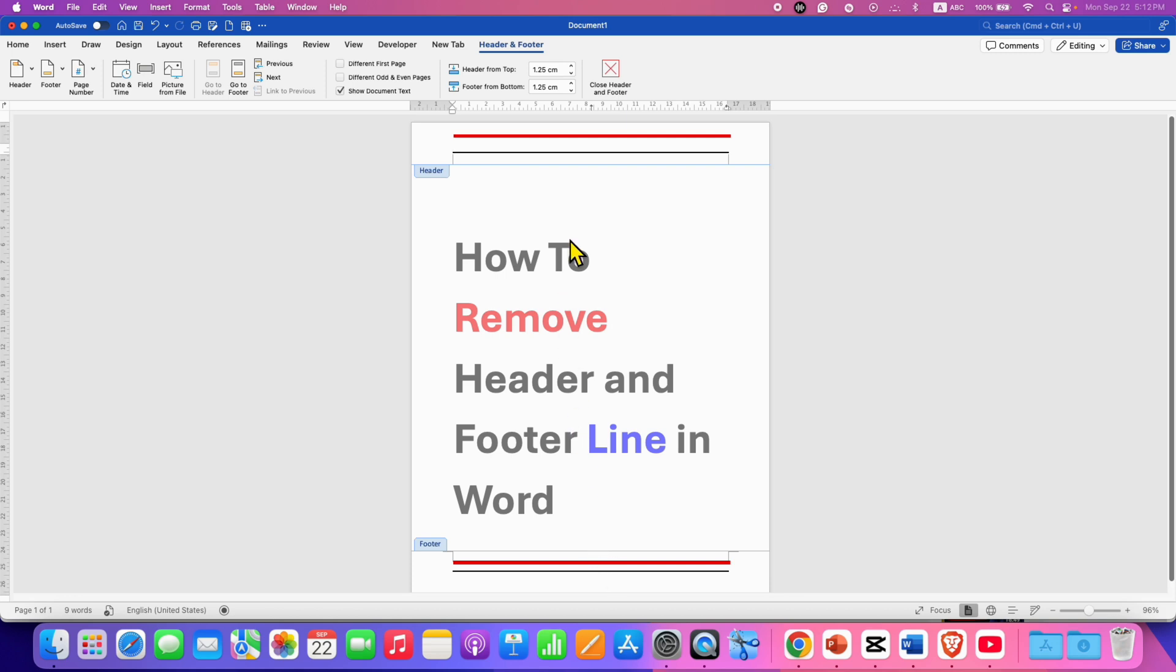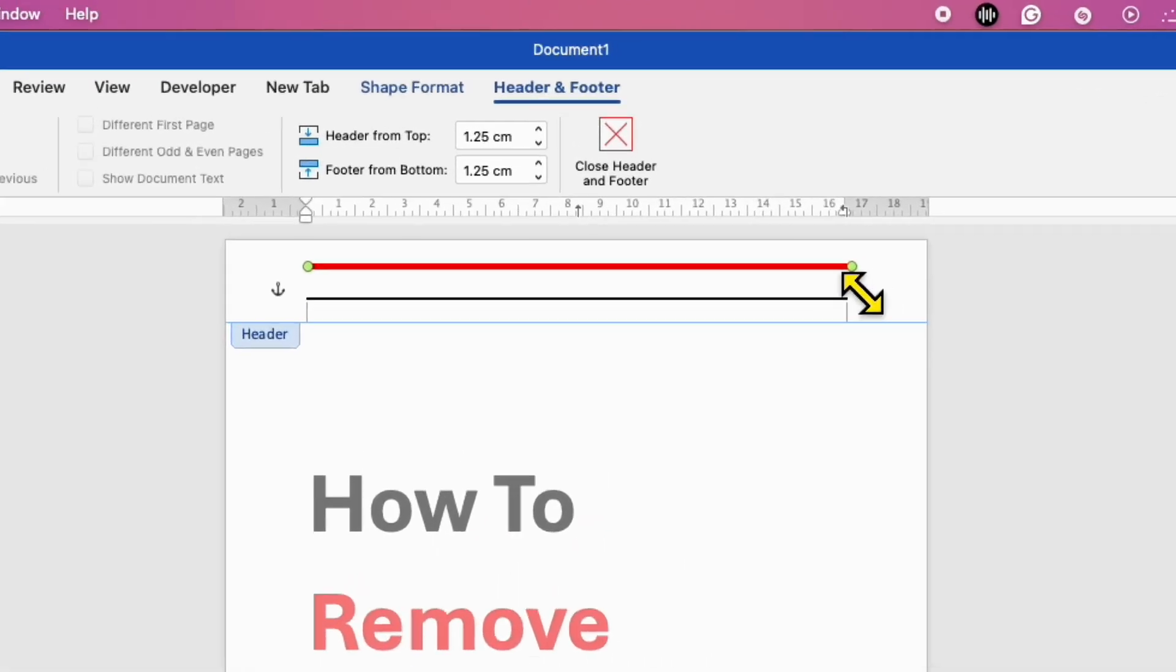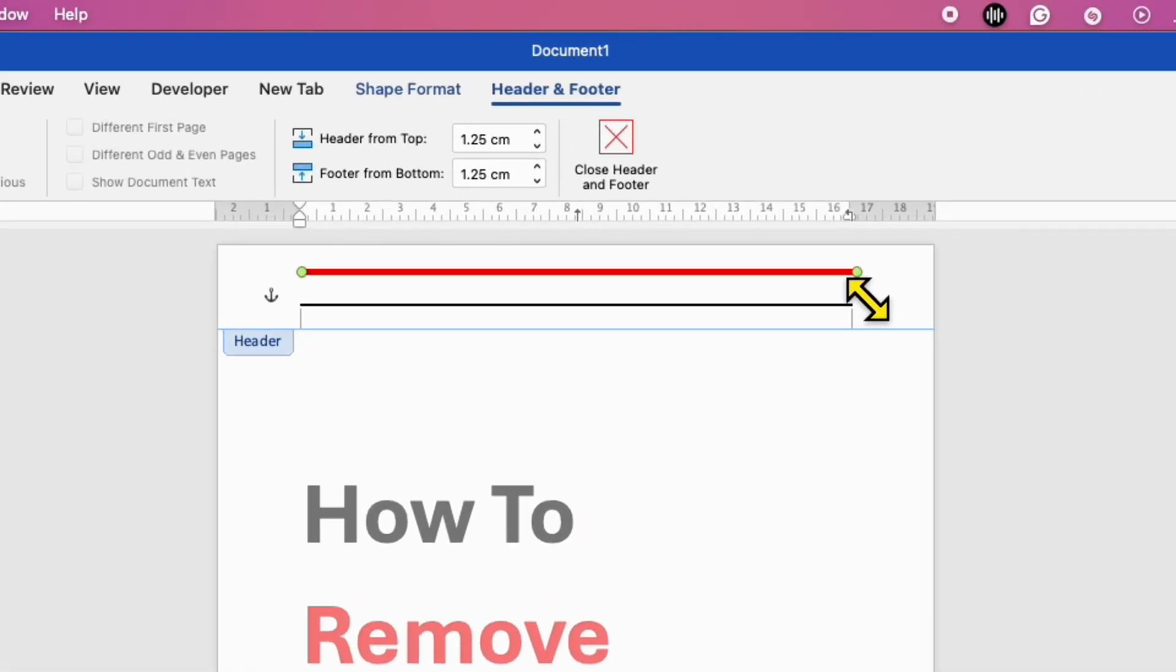Now, what you need to do is first click on the line to see if the line can be selected. If the line is selected, in this case the red one I can select, that means this line is a shape that was drawn in the header.